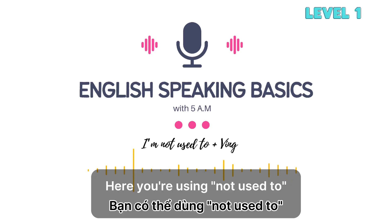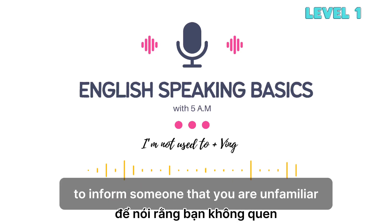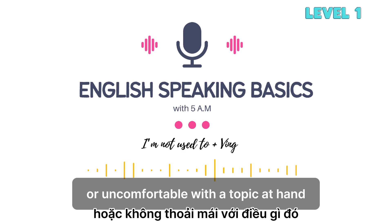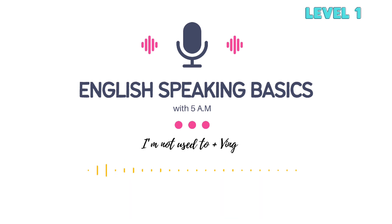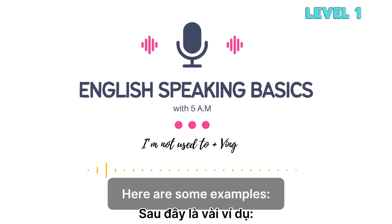Here, you are using 'not used to' to inform someone that you are unfamiliar or uncomfortable with a topic at hand. Here are some examples.